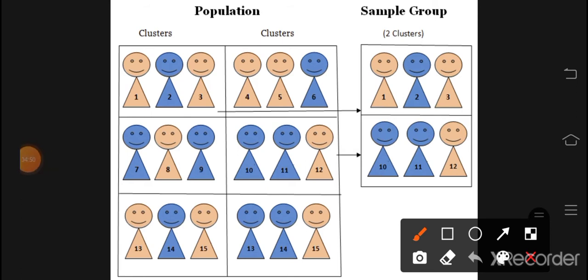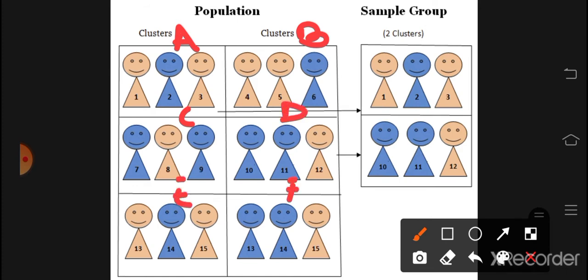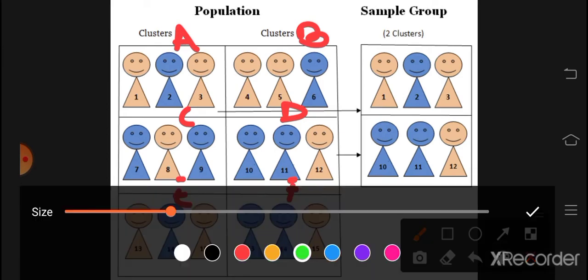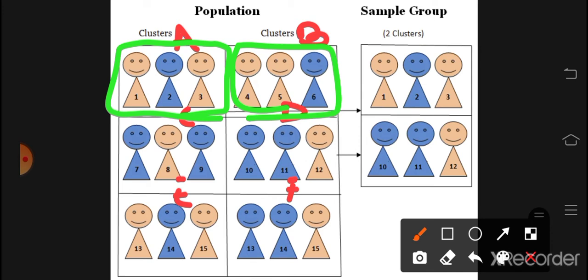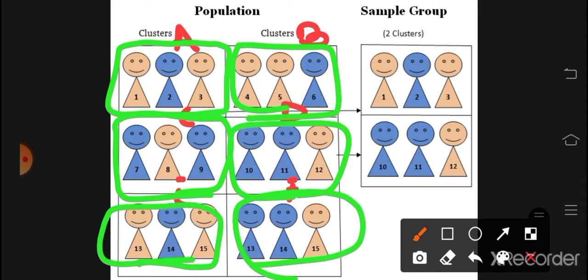The third type is cluster sampling. Here you have groups called clusters. For example, these could be villages or cities: Lahore, Karachi, Islamabad, etc. You divide the population into clusters. Then from those clusters you sample — you don't sample the whole area. Every cluster has an equal chance of being selected, and this allows you to do sampling without covering every individual location.